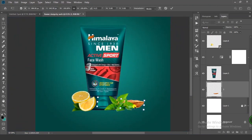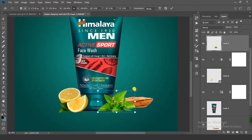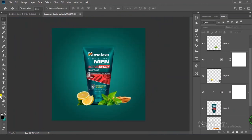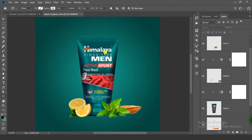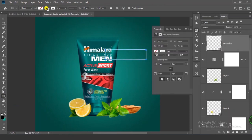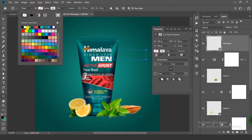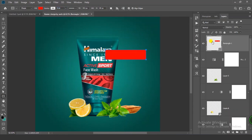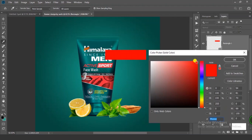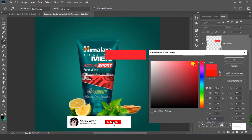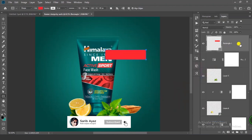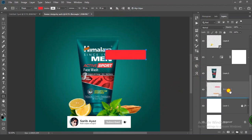Now drag this layer below all the other layers. Select the Rectangle tool and create a rectangle. Set stroke to none and open the fill. Double-click on the thumbnail and choose a color. Click OK and put this layer below all other layers.